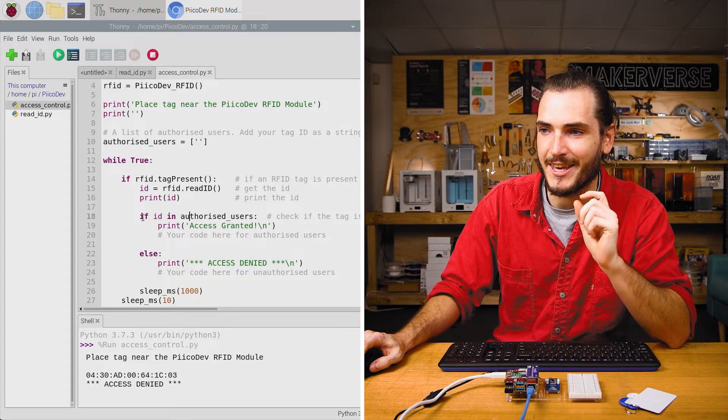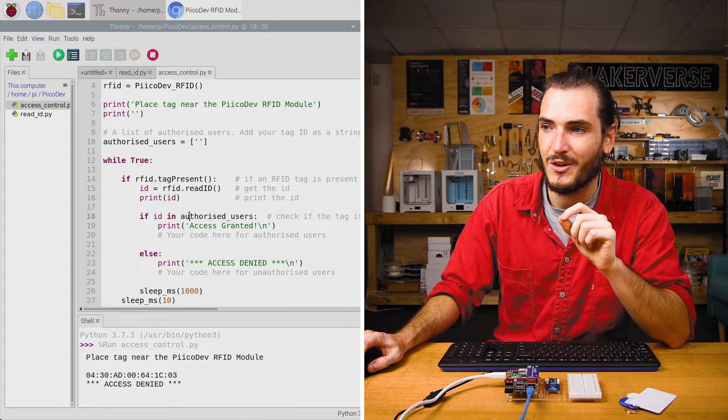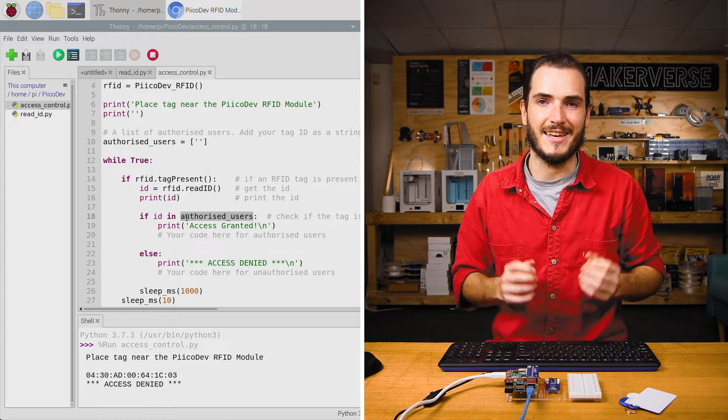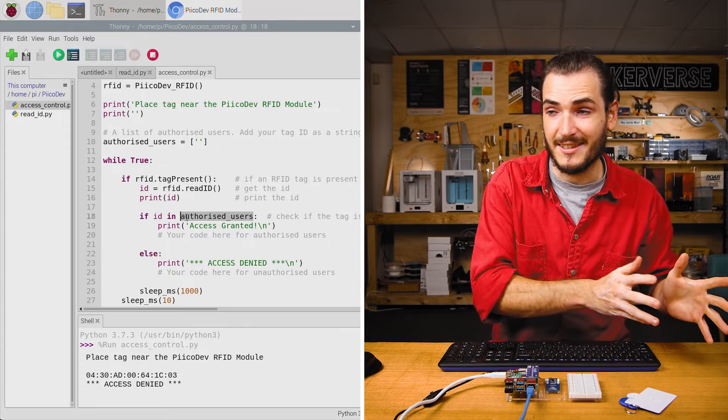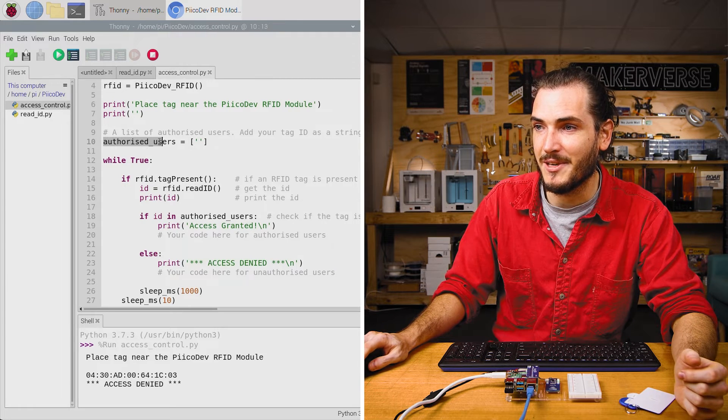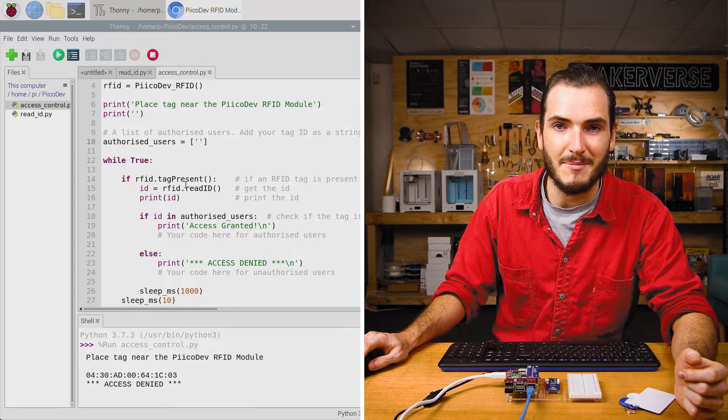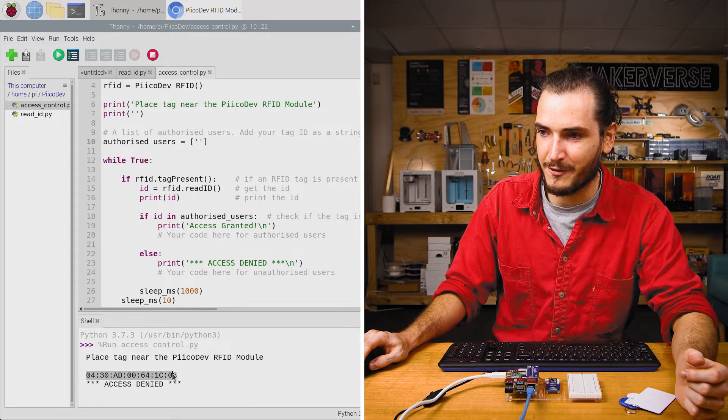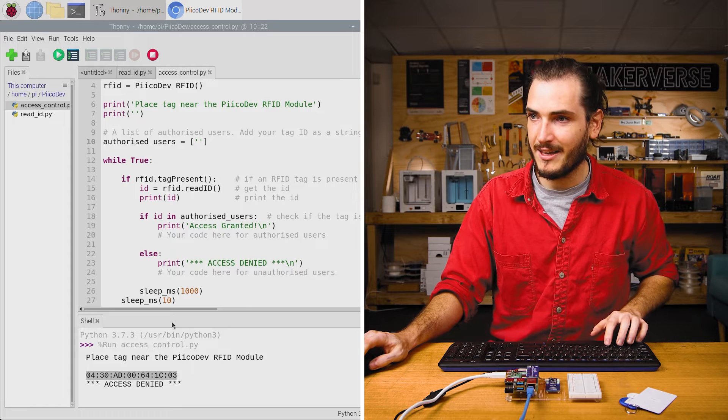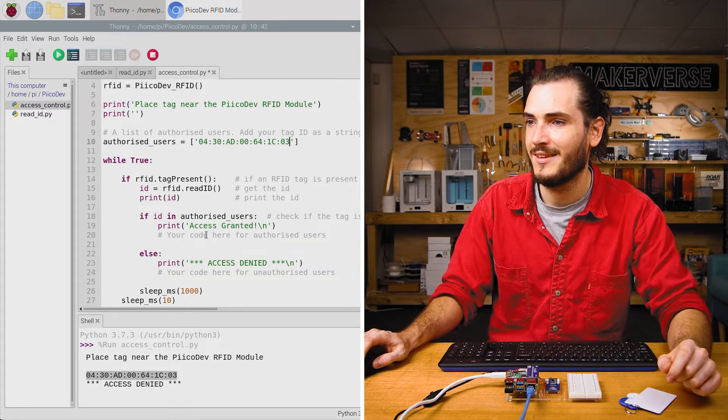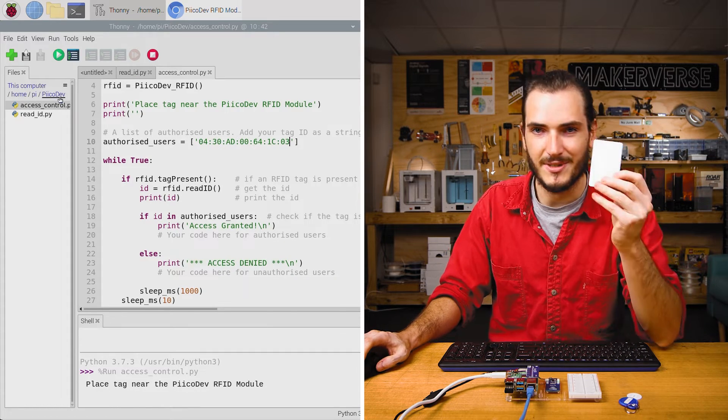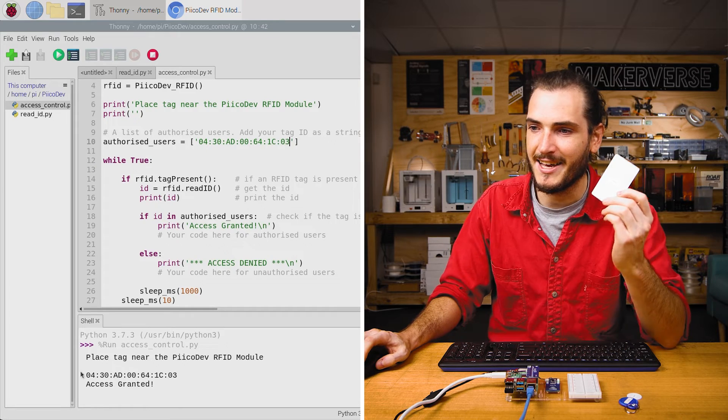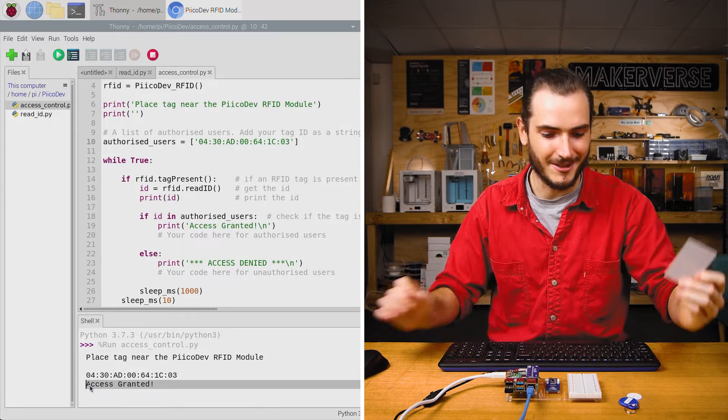In the infinite loop, we're checking if ID is in authorized users. This is a way in Python to say, does this string exist in this list? We can see we have an empty list up here called authorized users with an empty string. If we copy that ID from the shell and paste it into authorized users, let's rerun the script and see what happens. I'll use that same tag. Now when I scan the tag, it says access granted. How good. Of course, if I take another unauthorized tag and scan that, I will still see access denied.